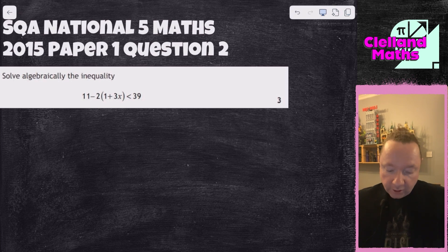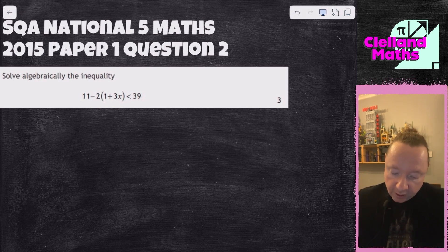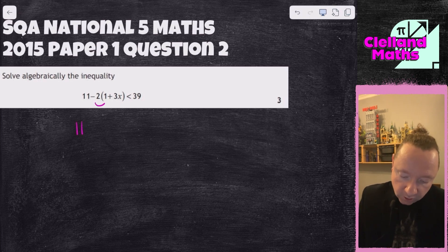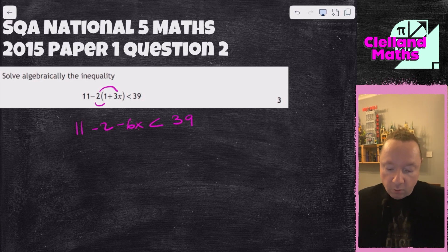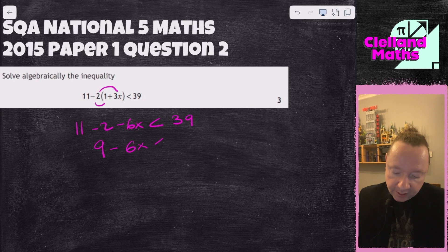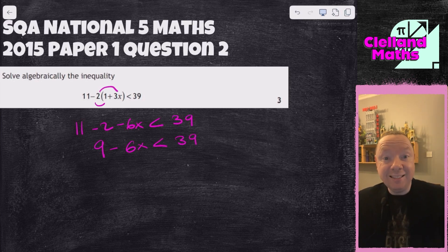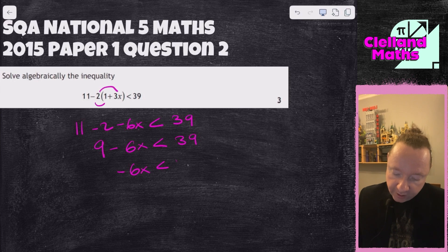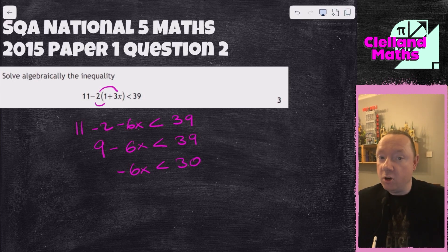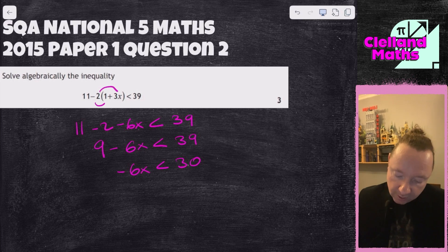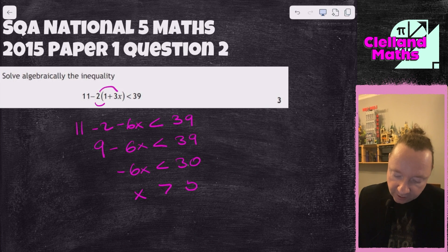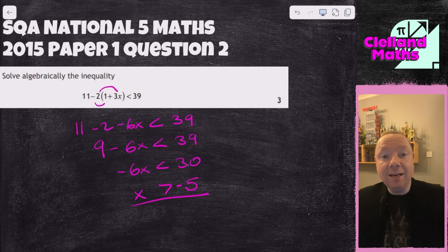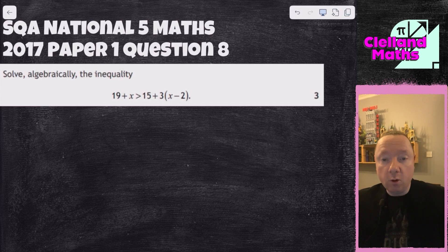SQA National 5 Maths 2015 Paper 1 Question 2. Solve: 11 - 2(1 + 3x) < 39. Expand the bracket: 11 - 2 - 6x < 39, giving 9 - 6x < 39. Take away 9: -6x < 30. Now dividing by a minus — remember the rule, it's a flipper — so the sign flips: x > -5. And we're done there.